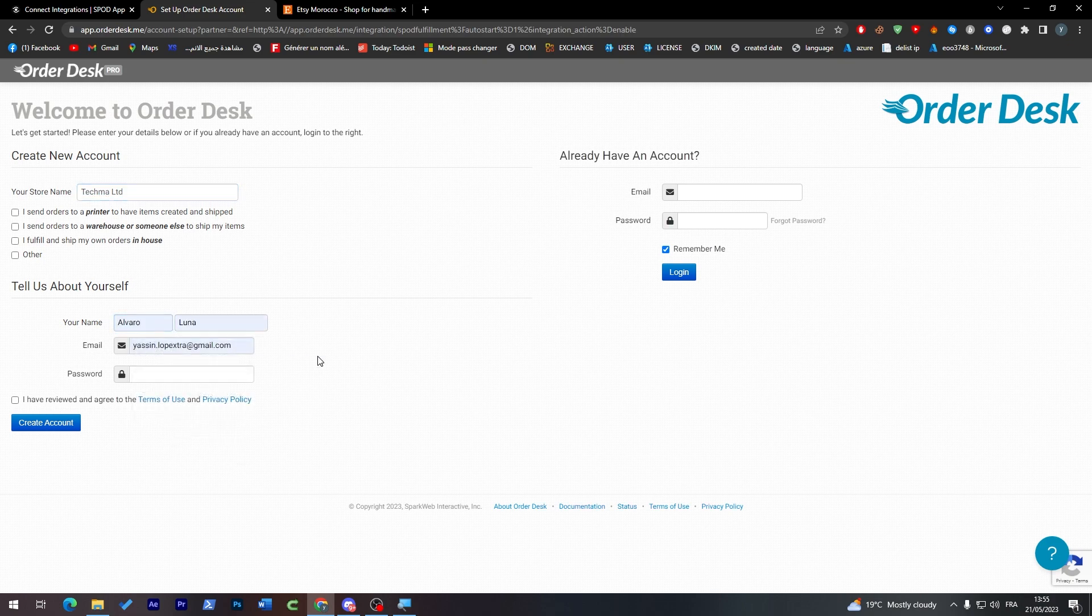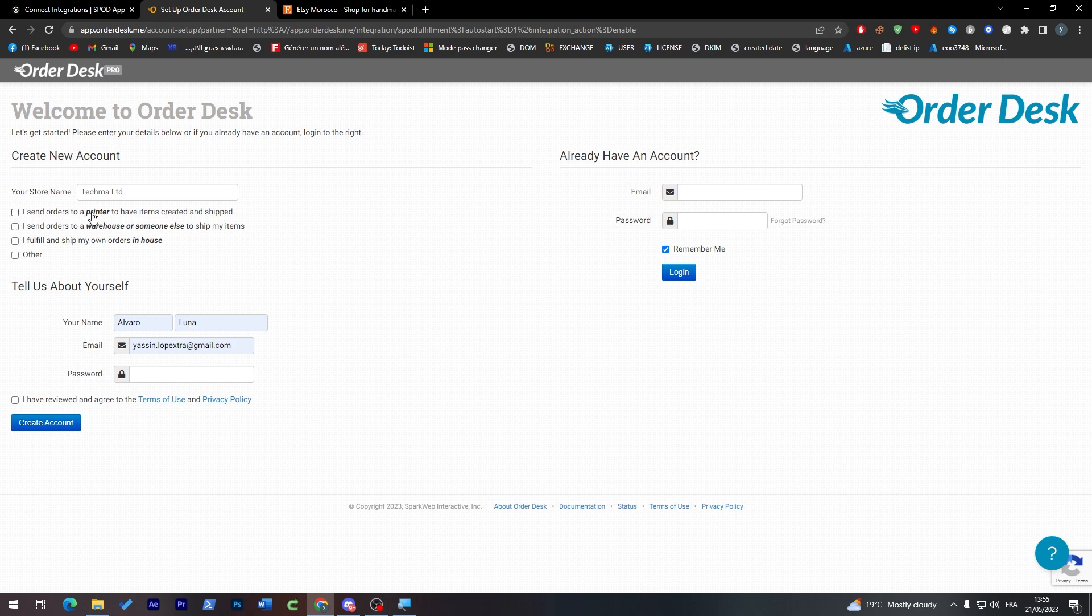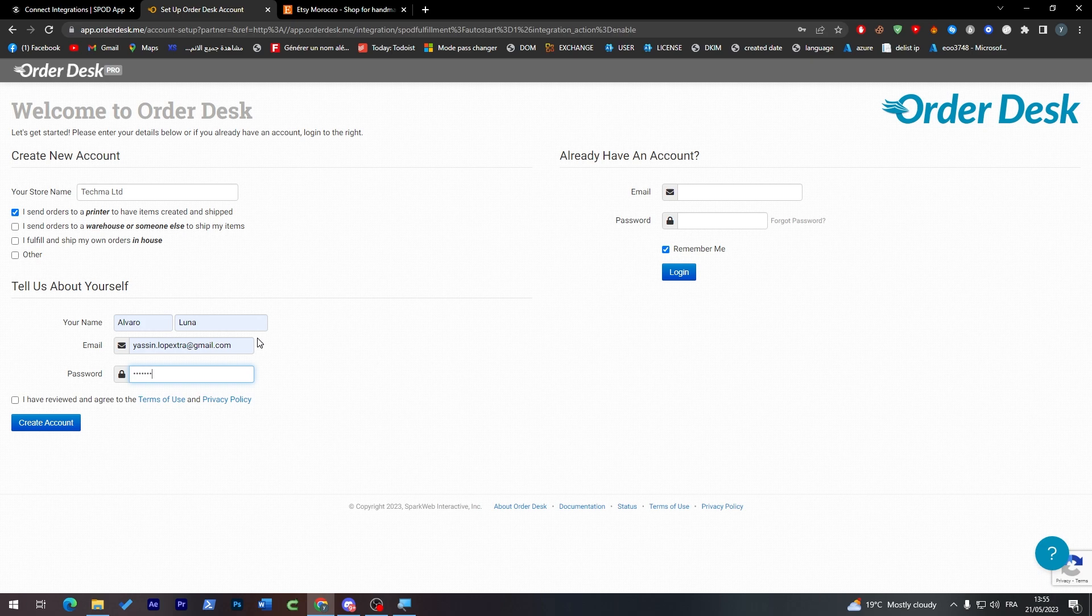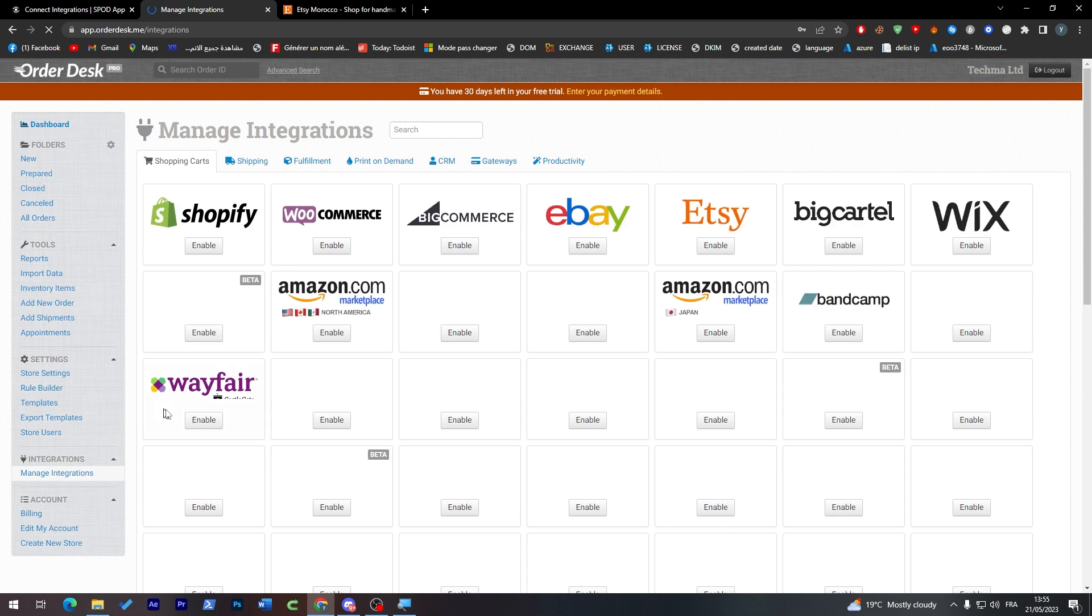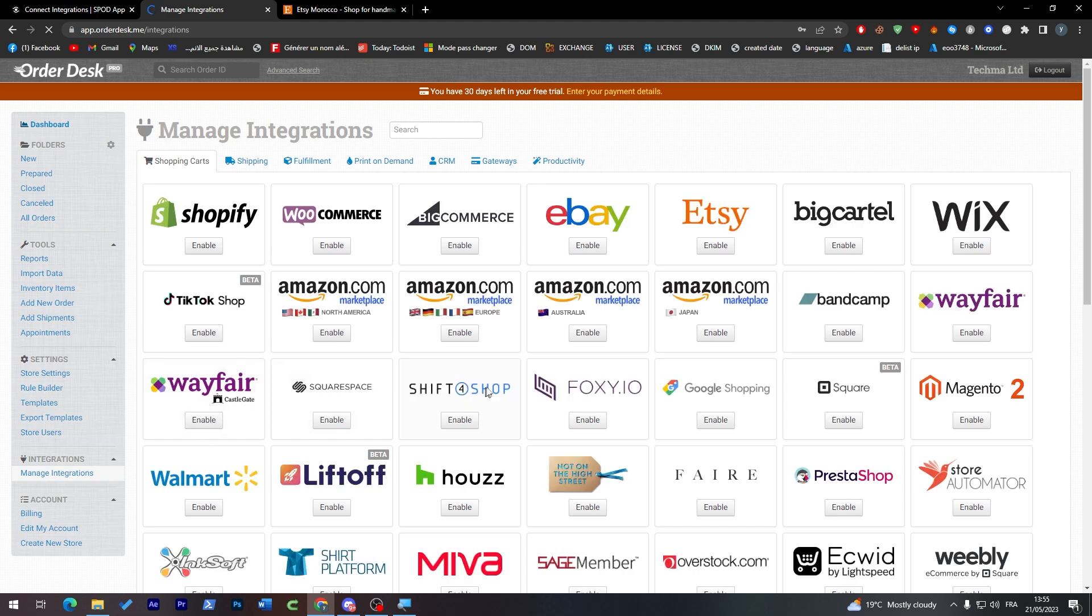Let's do this. Here I'm going to pick I send orders to printer to have items created and shipped. And here choose a password. Just like that, click here create account and your account will be successfully created.